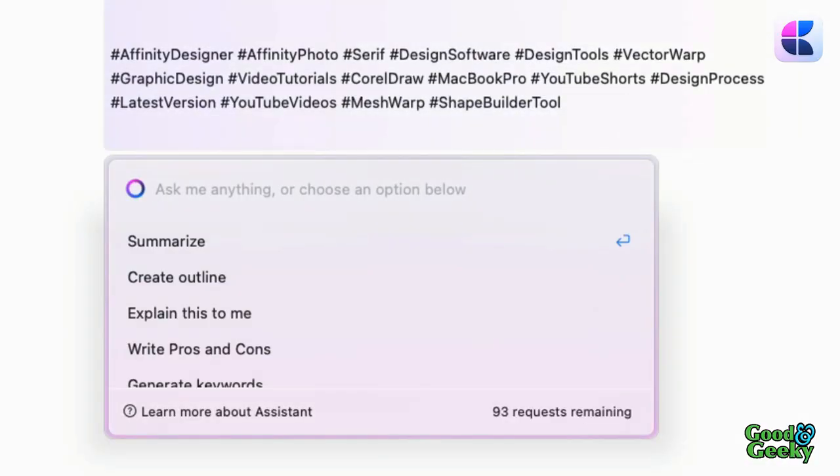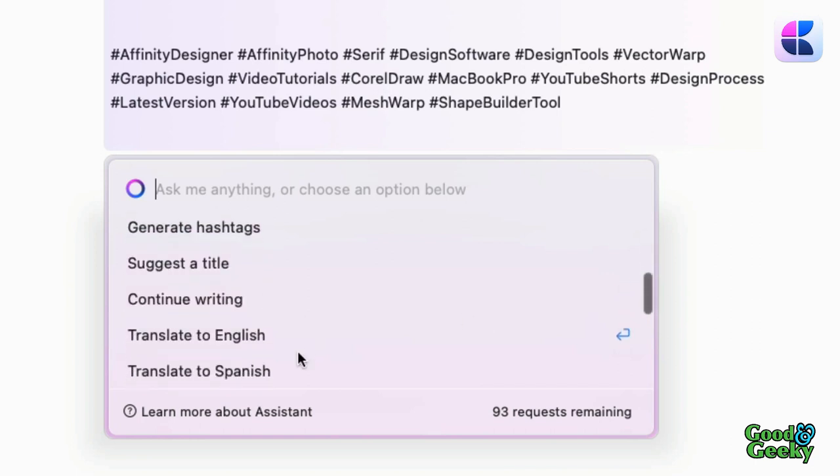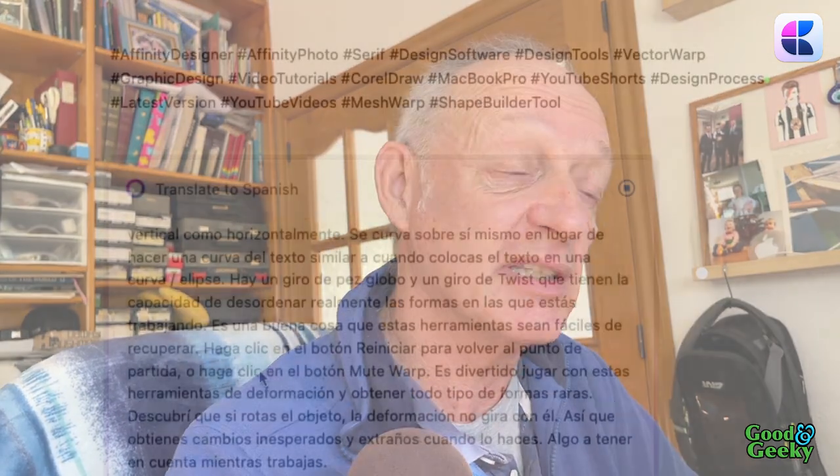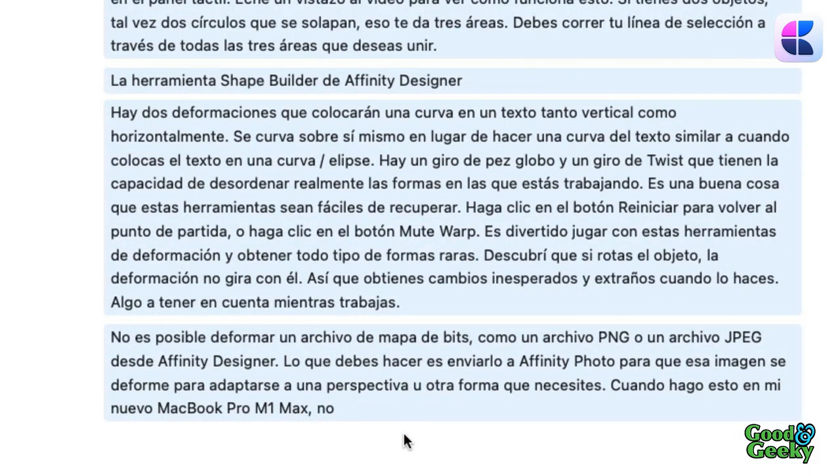Forward slash again — assistant. We could create an outline, suggest a title, continue writing. Translate to Spanish — that's a possibility. I speak Spanish at work all day long. My Spanish conversational ability is not bad, but it's not really good when it comes to writing stuff. So this could be useful — I could use this to put a Spanish bit of text into the YouTube details, so maybe a Spanish speaker could have a look at it and understand what I'm talking about in my YouTube description. Let's insert this into the document. It's good.